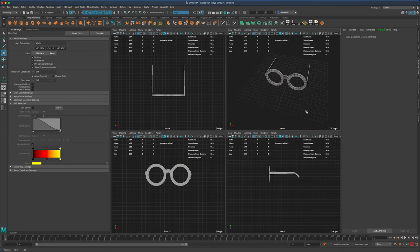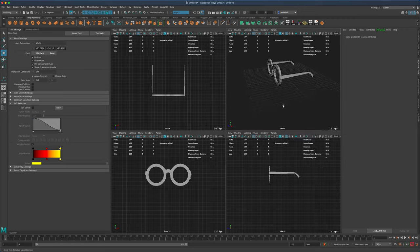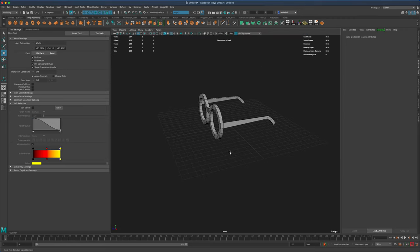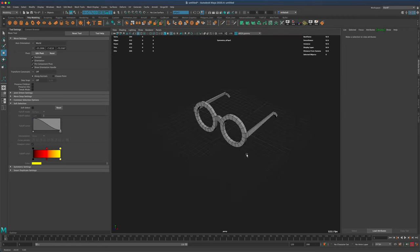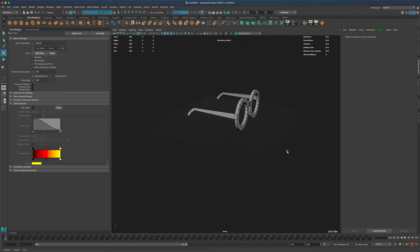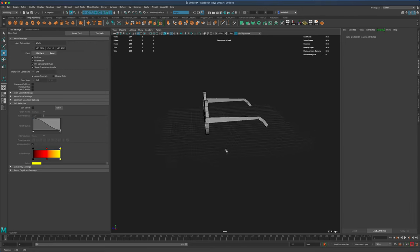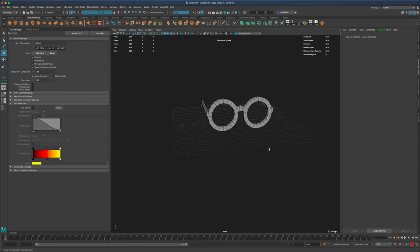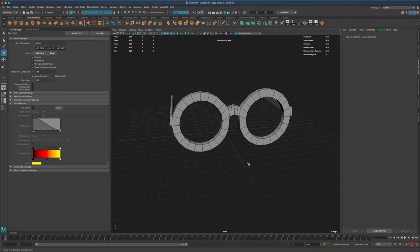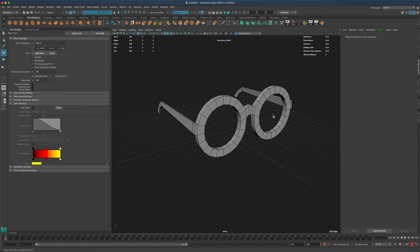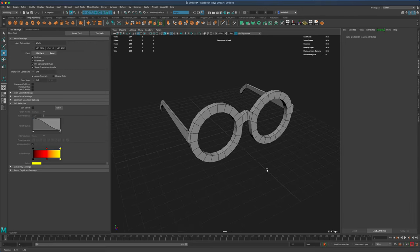The position at this point doesn't really matter, but I just wanted to sort of place them on the middle of my grid. Something like this is all I'm looking for. Now let's create the glass part for our sunglasses. To do that I'm just going to grab my cylinder.